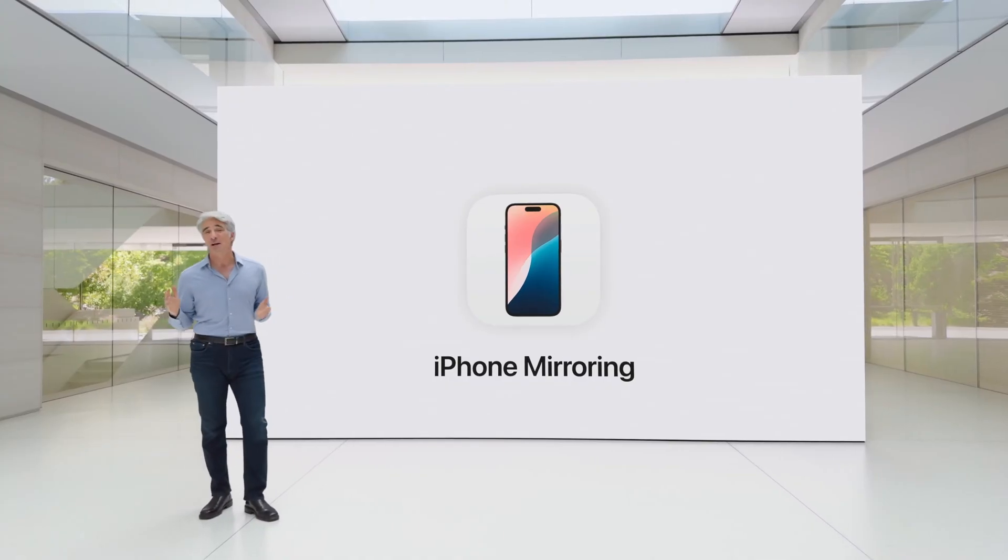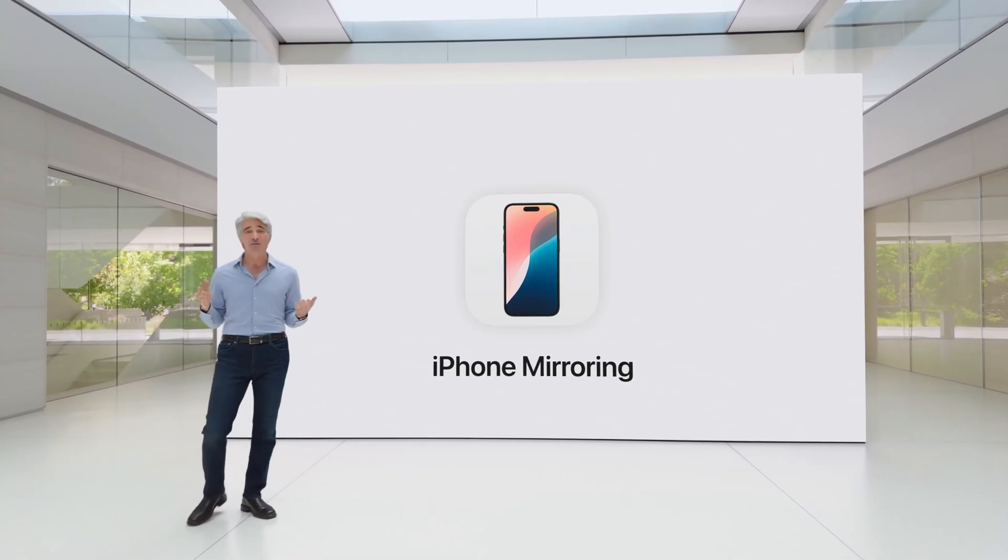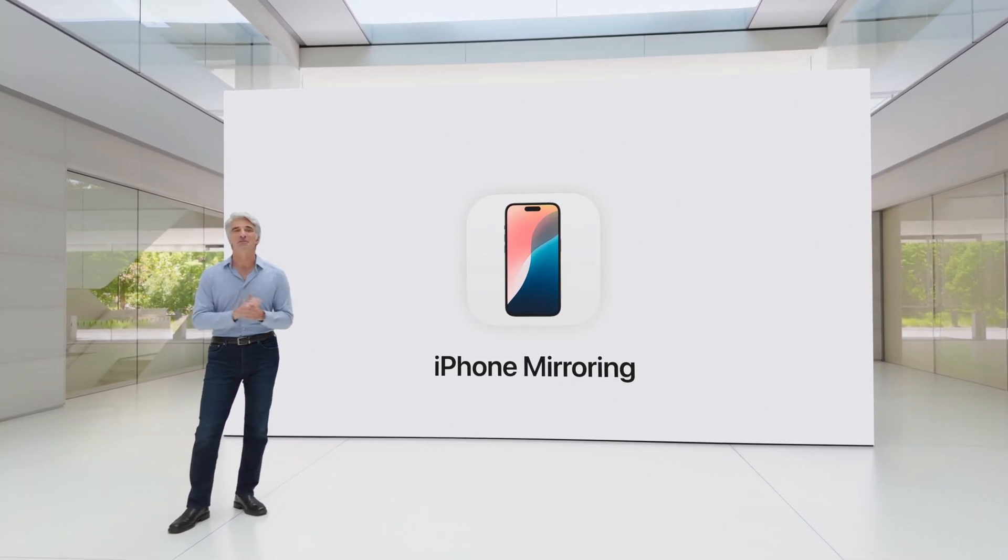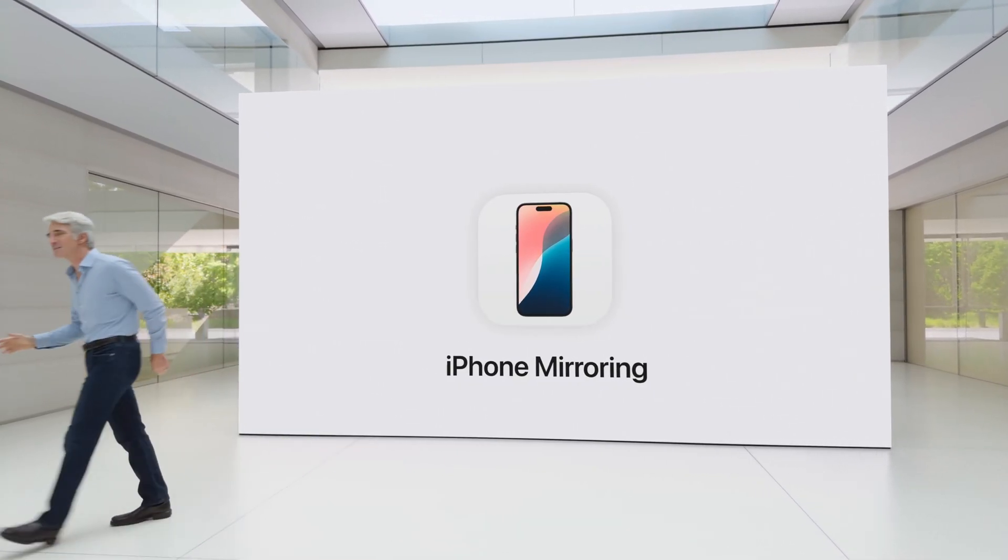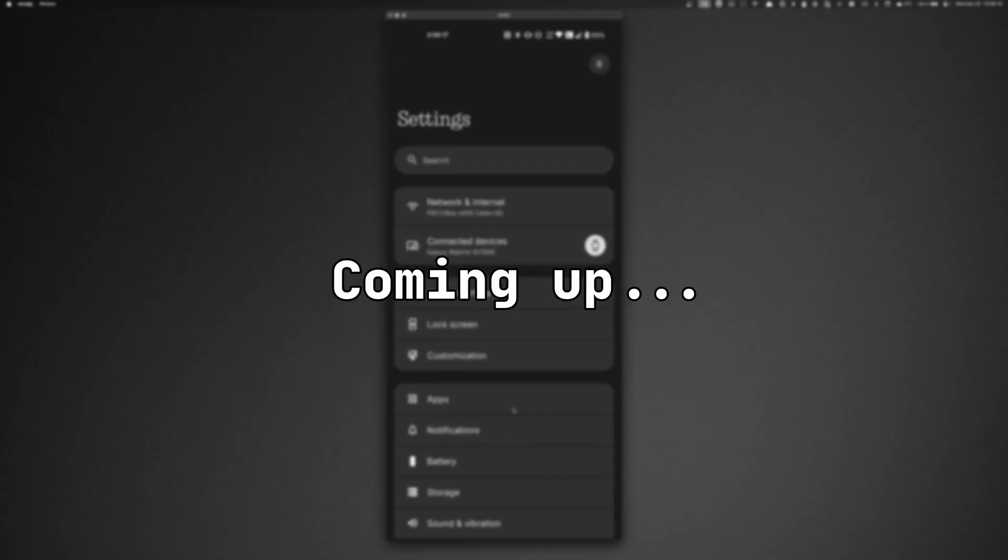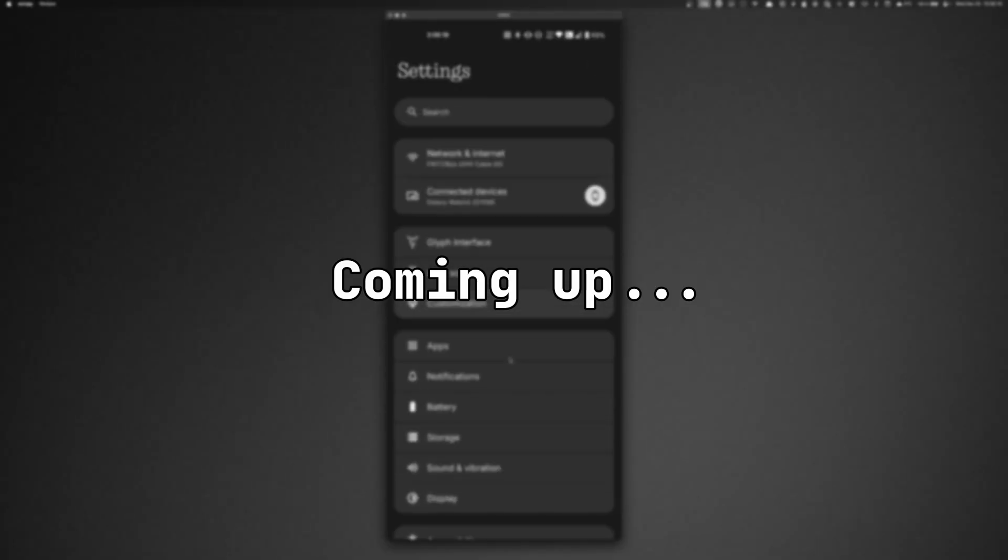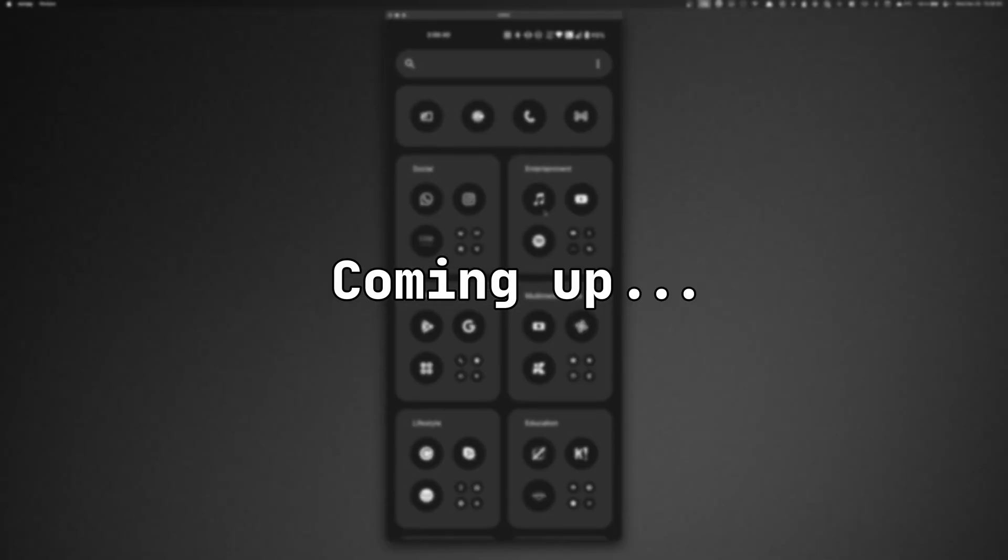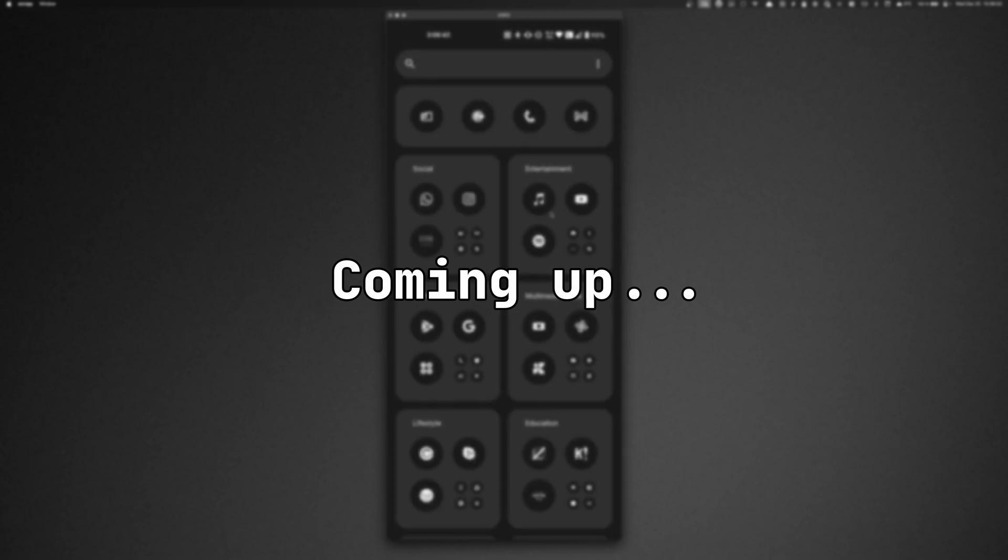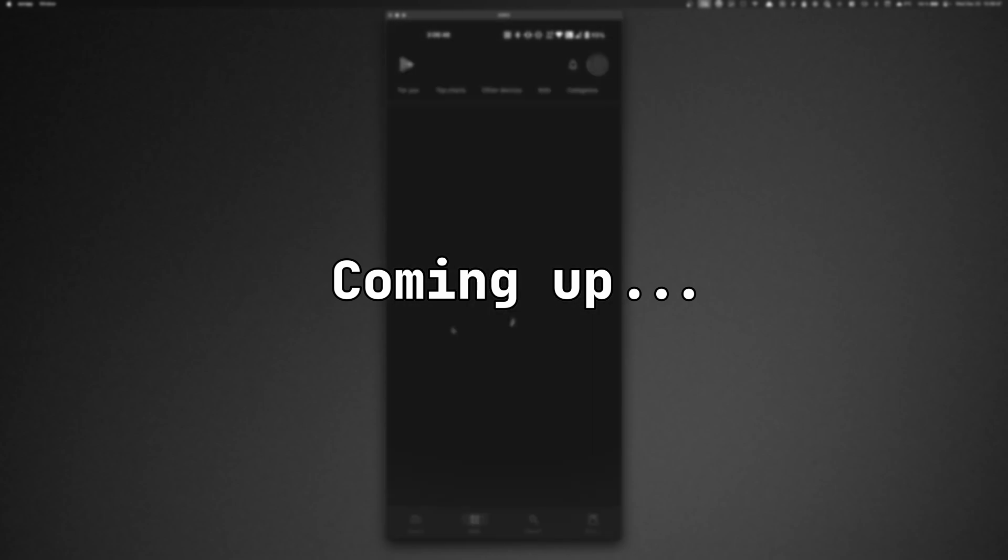At WWDC 2024, Apple launched iPhone mirroring. But what if I told you that it wasn't actually new and you could have gotten the same experience with Android phones for years, even on Macs. And of course it still works today. So in this video, I'll show you how to control and mirror your Android phone from your Mac.